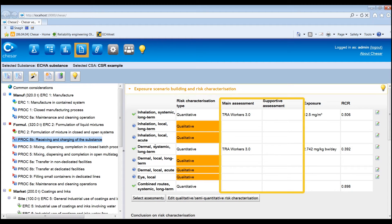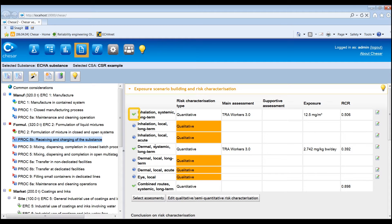The main and supportive assessments are also shown. For each route, if the risk characterisation type is quantitative and the corresponding risk characterisation ratio is less than 1, a green tick icon is displayed. If the risk characterisation ratio is greater than or equal to 1, a red no-entry icon is displayed. For qualitative or semi-quantitative risk characterisation, the question mark icon is displayed as long as the risk characterisation is not finalised.